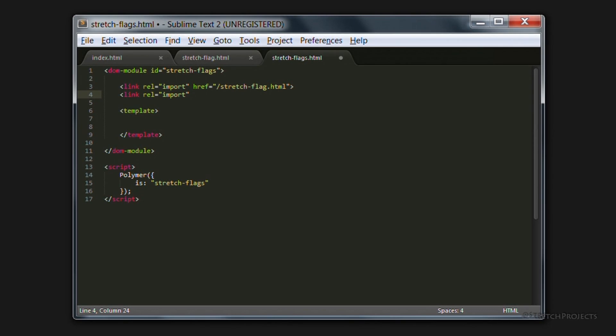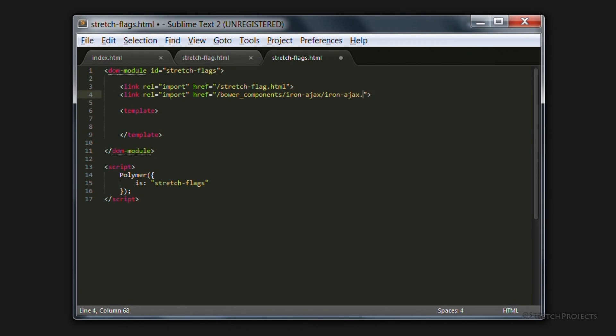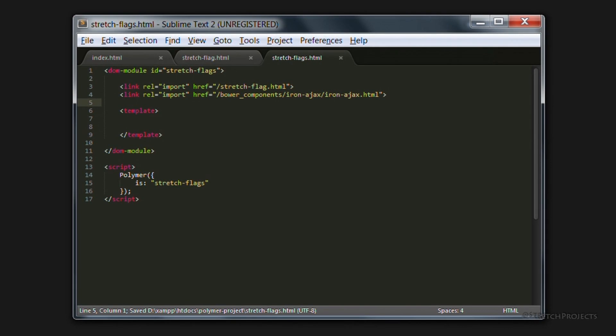Polymer, however, offers us a solution to do this as well, and so we don't need to import jQuery as well. So if we use the bower components Ion AJAX element, we'll be able to import this JSON file automatically using Polymer's built-in JSON handler.